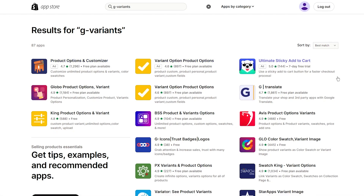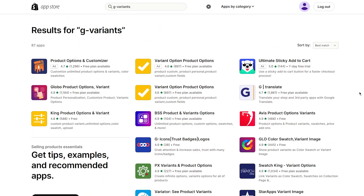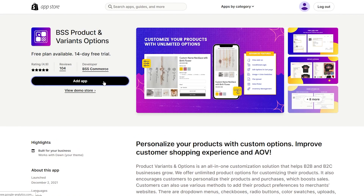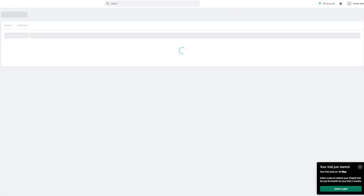If for some reason you don't find it in your Shopify App Store — maybe because of your region or some other issue — don't worry. There are many other options. You can choose alternatives like 'BSS Product and Variant Options,' which is also totally free. Click 'Add App' and it works with the Dawn theme, which is the default theme Shopify provides.